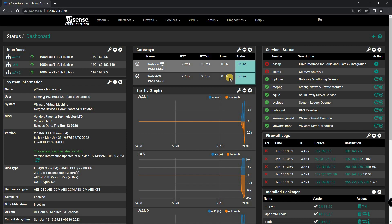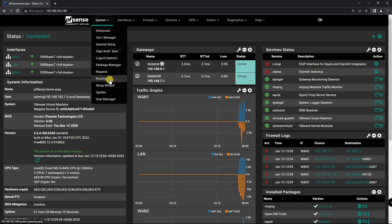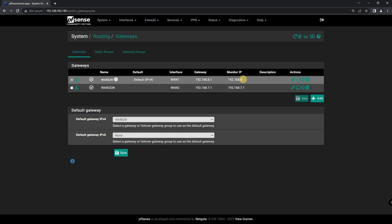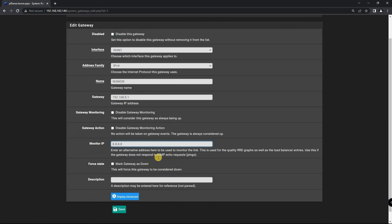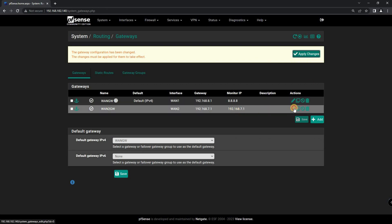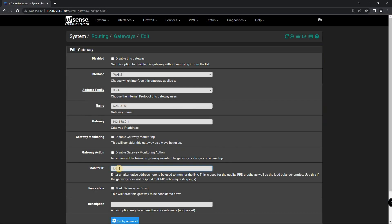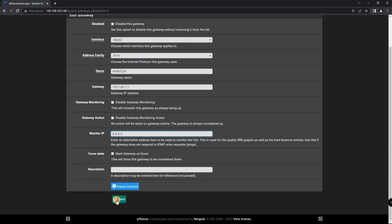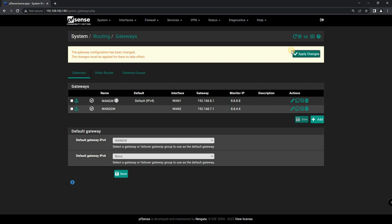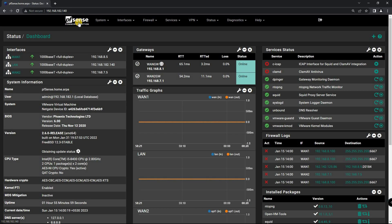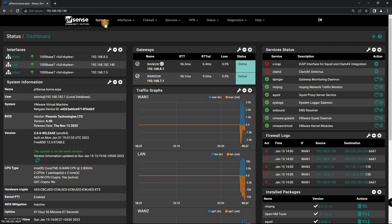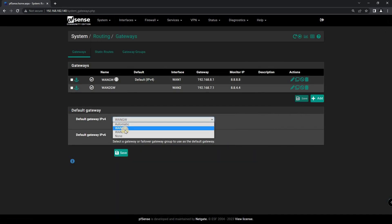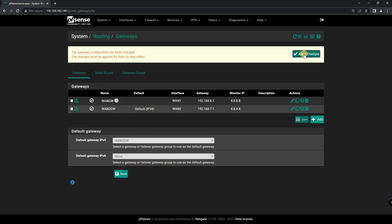Next, you need to set up a Gateway Monitoring IP to monitor your WAN connection online. I'm using the Google DNS address for the Gateway Monitoring IP. You can manually change gateways here. The current gateway address is shown like this.